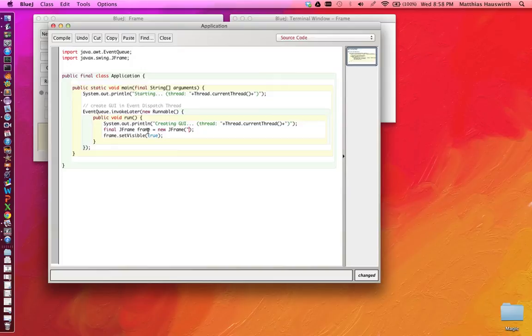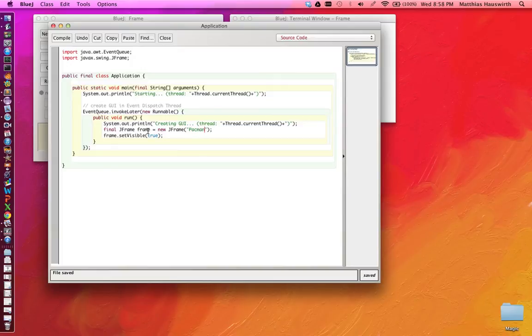Also, we can pass an argument to the constructor, which will be the title of that frame.